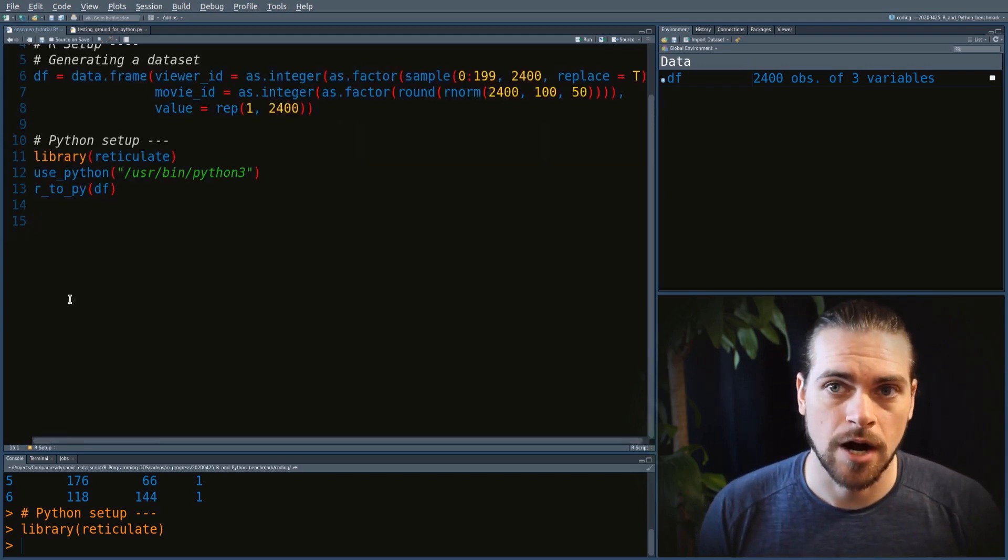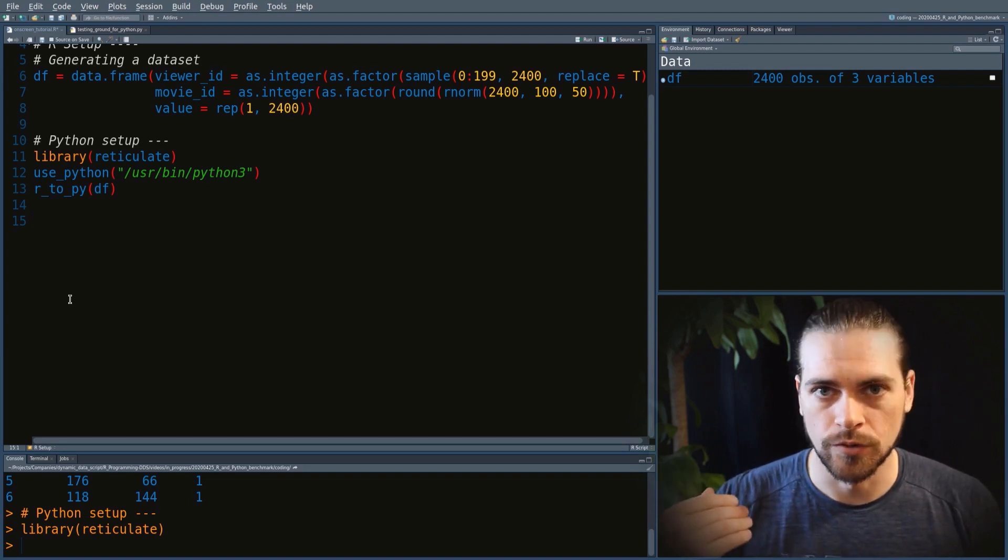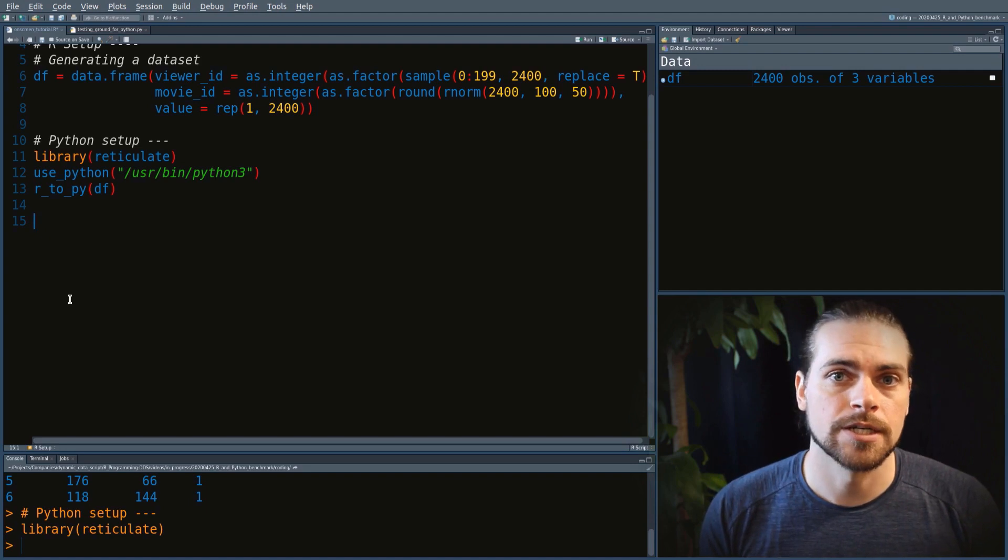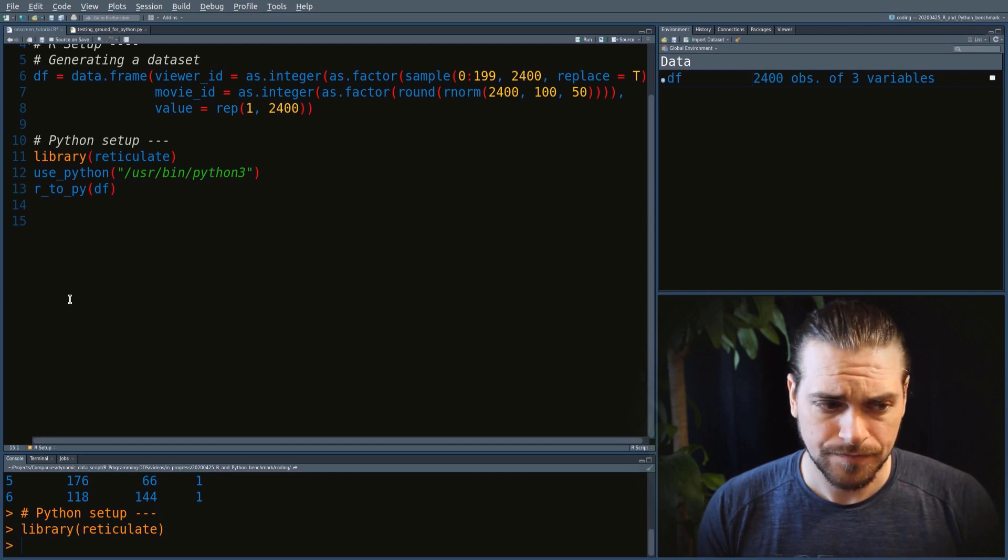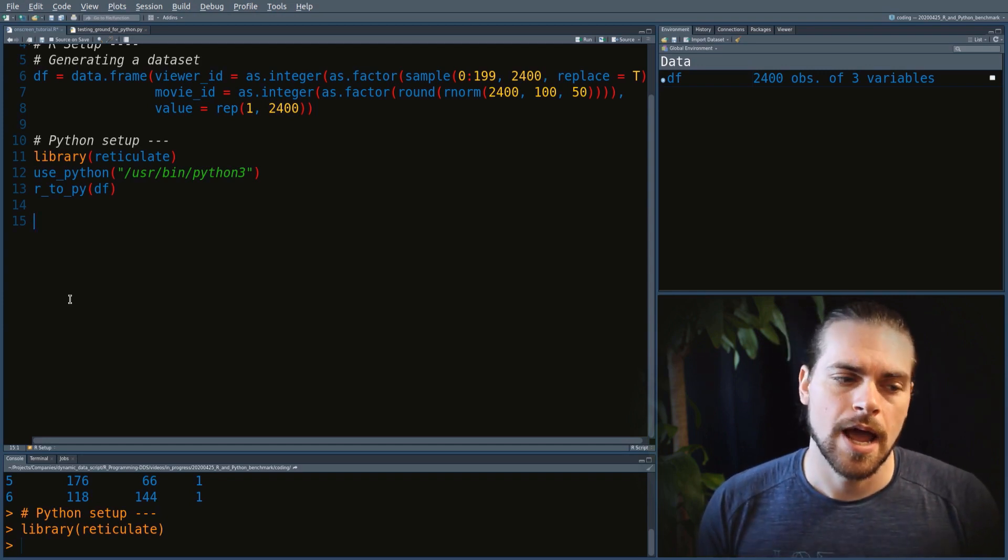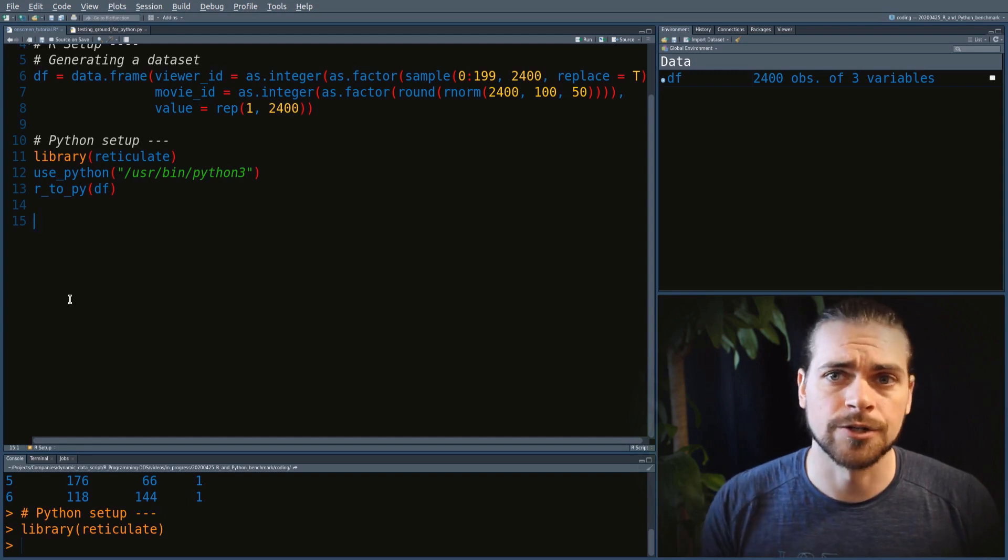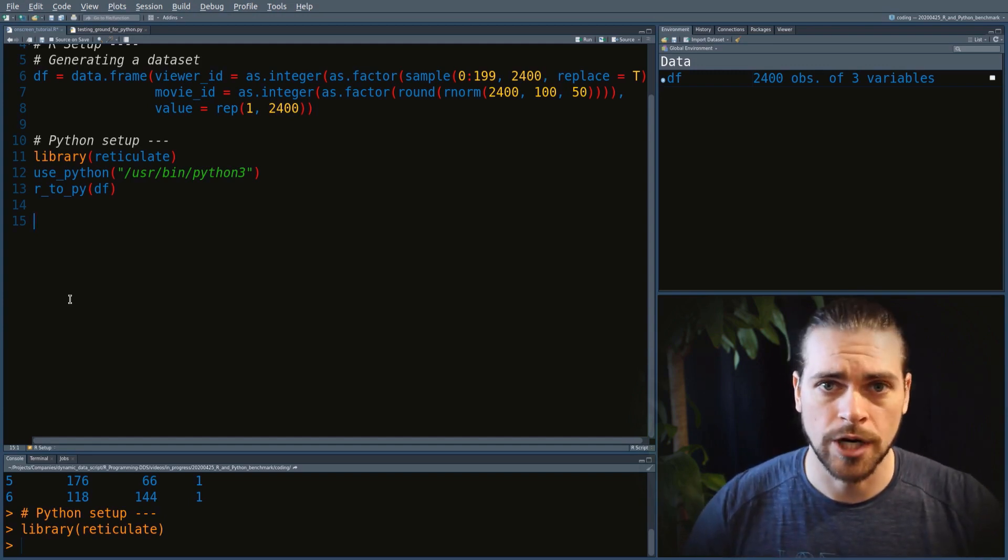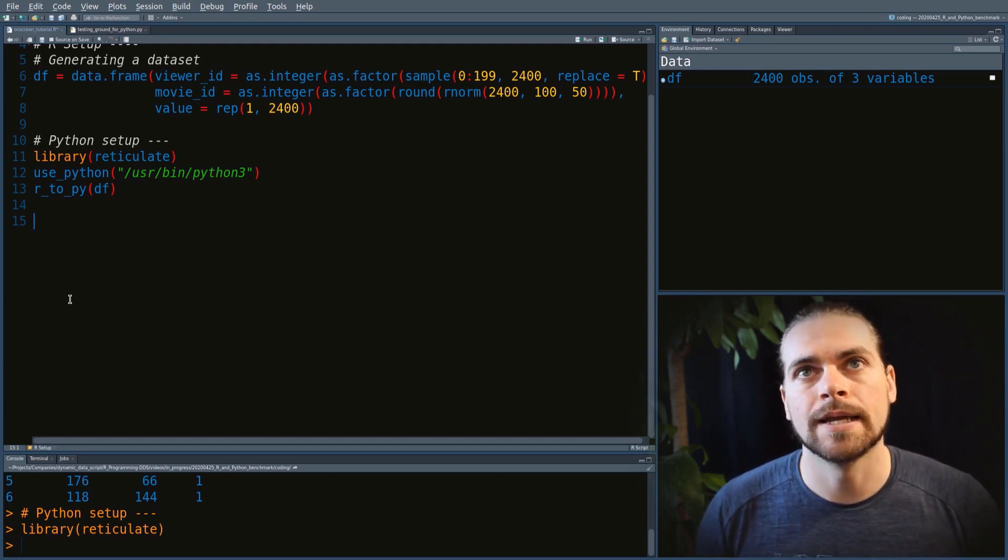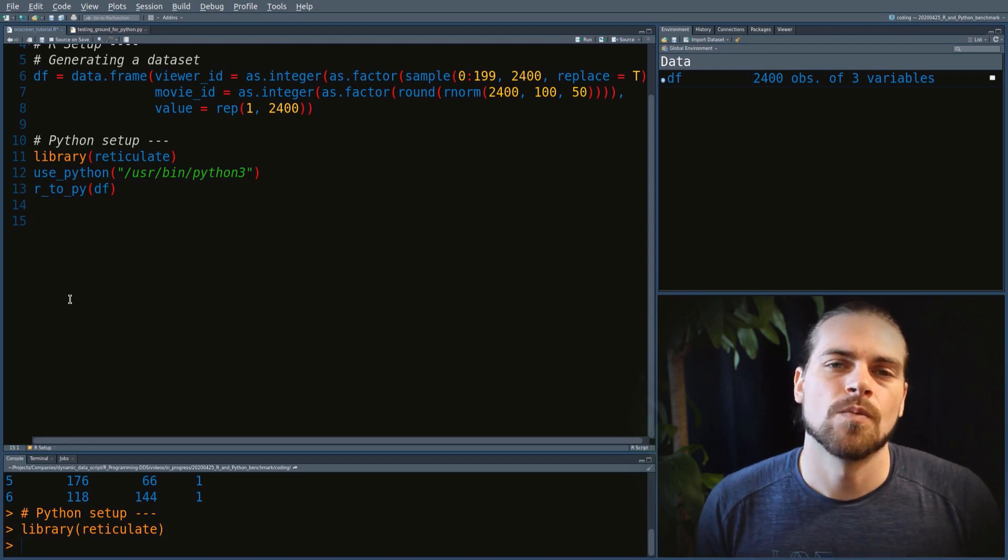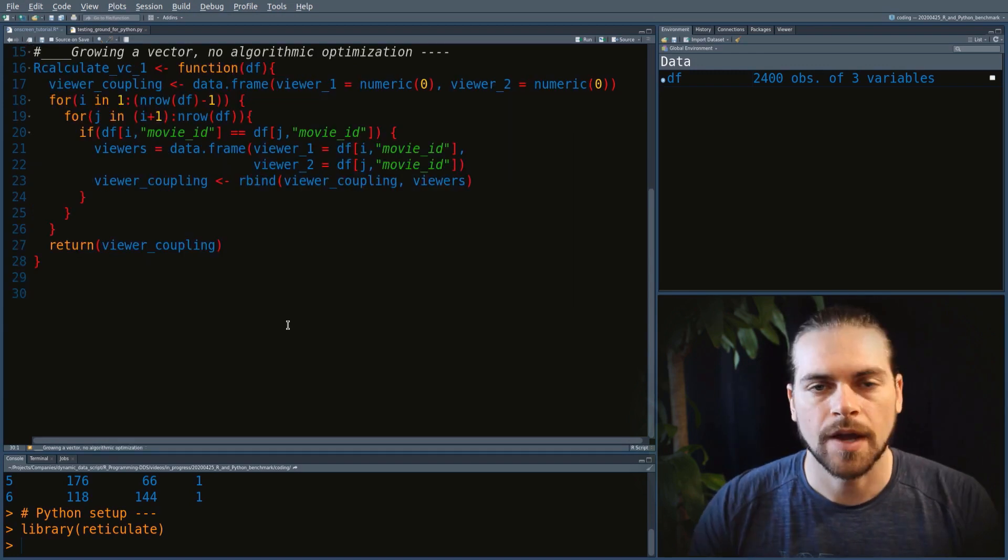The first version we'll implement in Python is a double for loop. For loops are slow in R, and the question is, are for loops slow in Python too? We've seen that in Julia it was very fast. In this case, we're doing no algorithmic optimization, just a double for loop, and we're even growing a vector, which is bad practice. We do that to set the table and see what is the slowest thing we could do. But it's not a fake example—it's the easiest to conceptually understand and code.